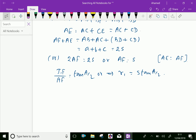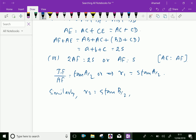Similarly, we can prove R2 = s·tan(B/2) and R3 = s·tan(C/2).